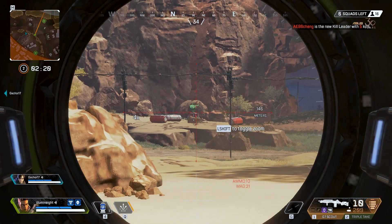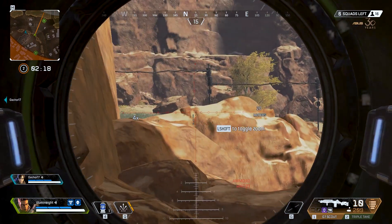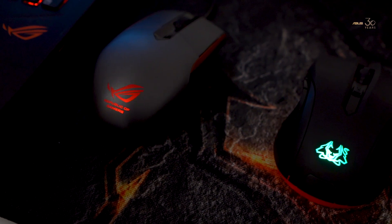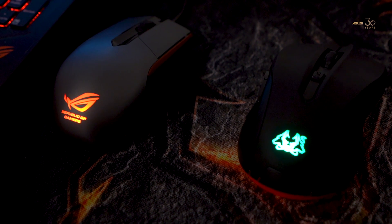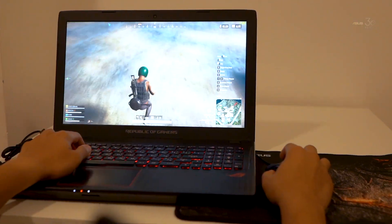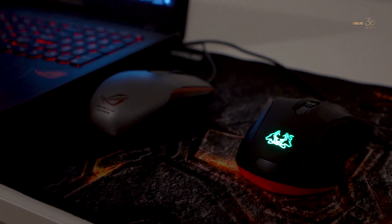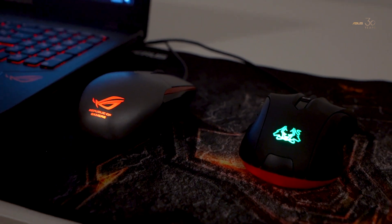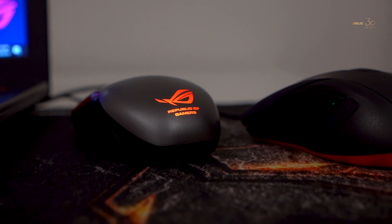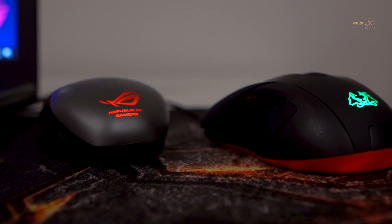Let's talk about polling rates. Polling rate refers to how often the mouse reports its position to the computer. Both of these gaming mice have different polling rates. The Asus Cerberus has a polling rate of 125Hz, or 8ms, meaning it reports its position every 8ms. The Asus ROG Sika has a 1000Hz, or 1ms polling rate, meaning it reports its position to the computer every 1ms.